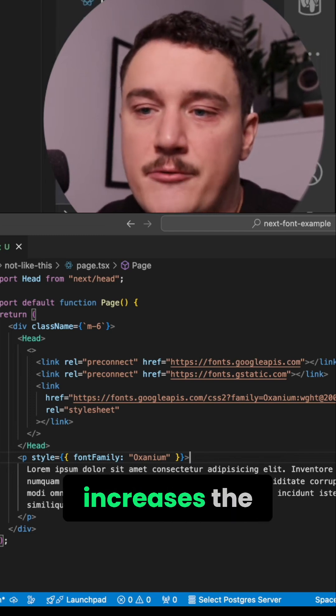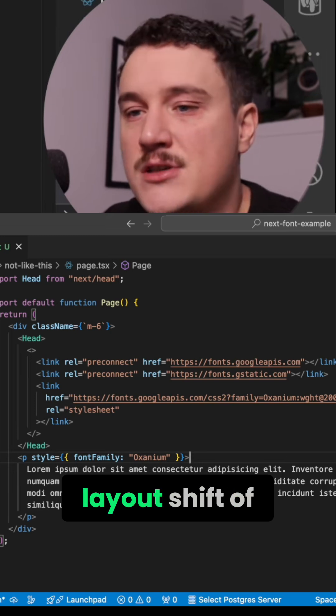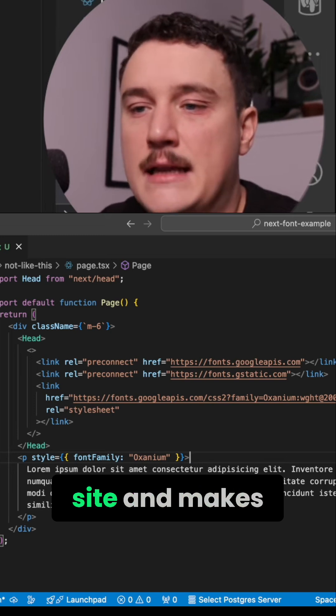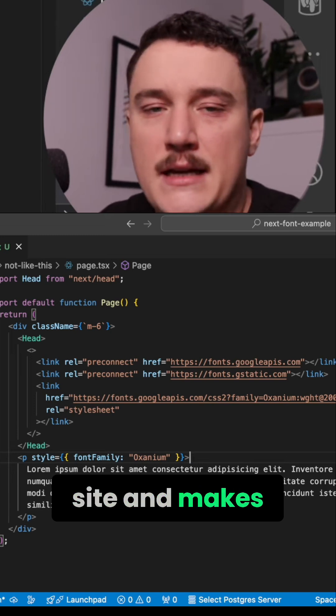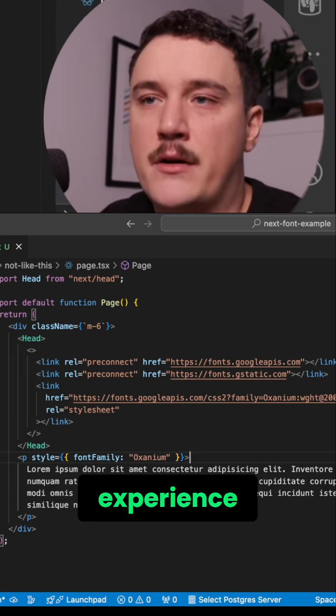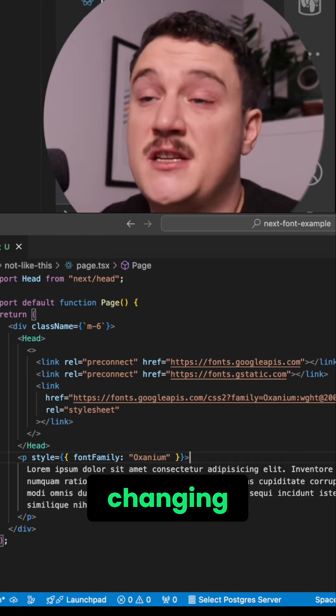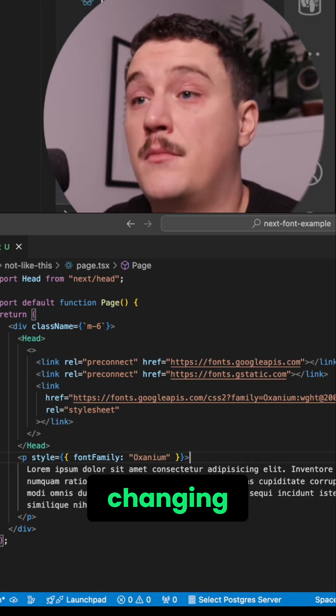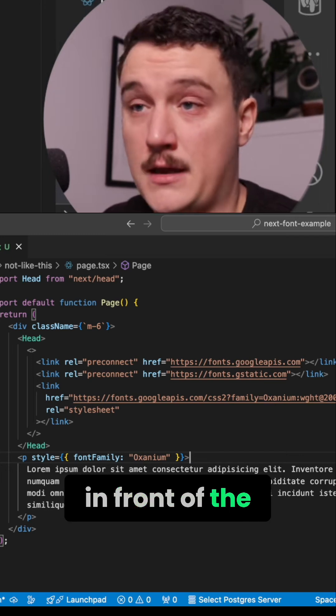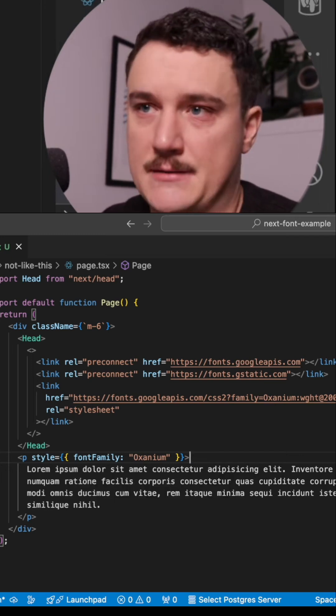This increases the layout shift of your site and makes the user experience quite poor, because the font is flashing and changing right in front of the user's eyes.